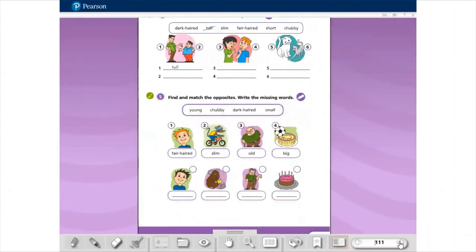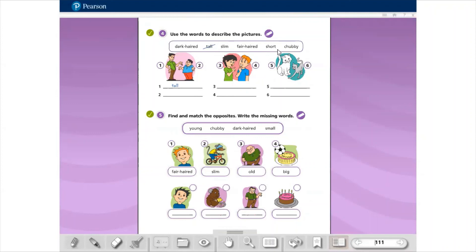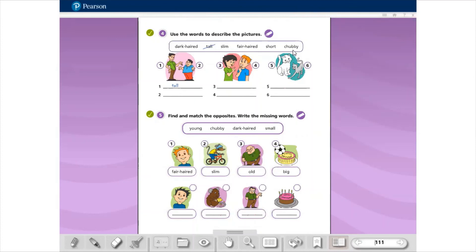Na página 111, use the words to describe the pictures. Então aqui nós temos dark-haired, tall que já foi usado, slim, fair-haired, short e chubby. Dark-haired, cabelo escuro. Tall, alto. Slim, magro. Fair-haired, cabelo claro. Short, baixo e chubby, gordinho, fofinho. Então vocês vão aqui, number one, tall. Number two, qual dessas palavras para descrever? Três, quatro, cinco e seis.